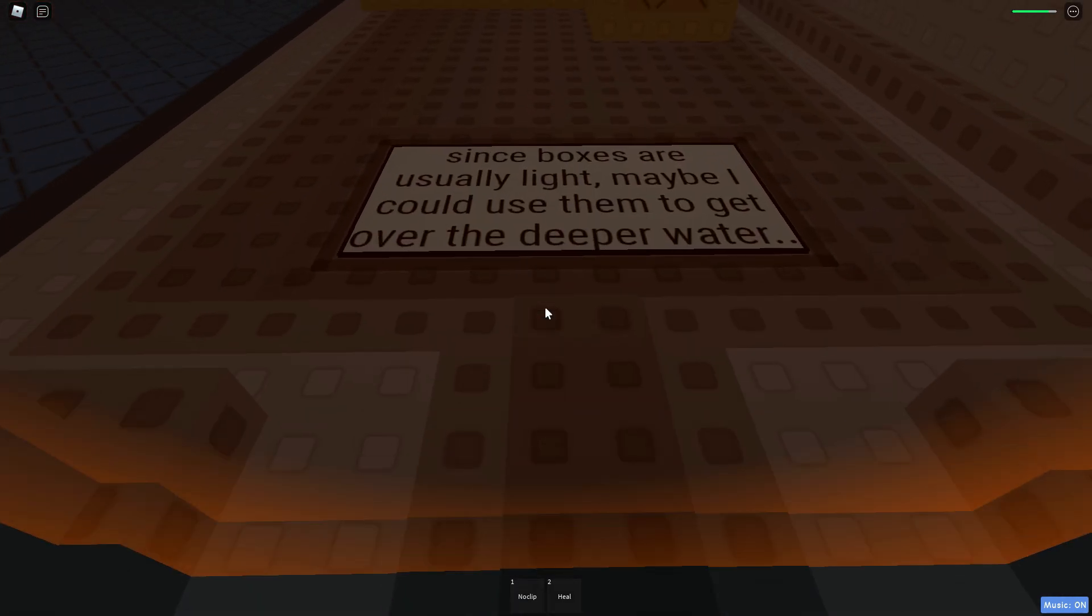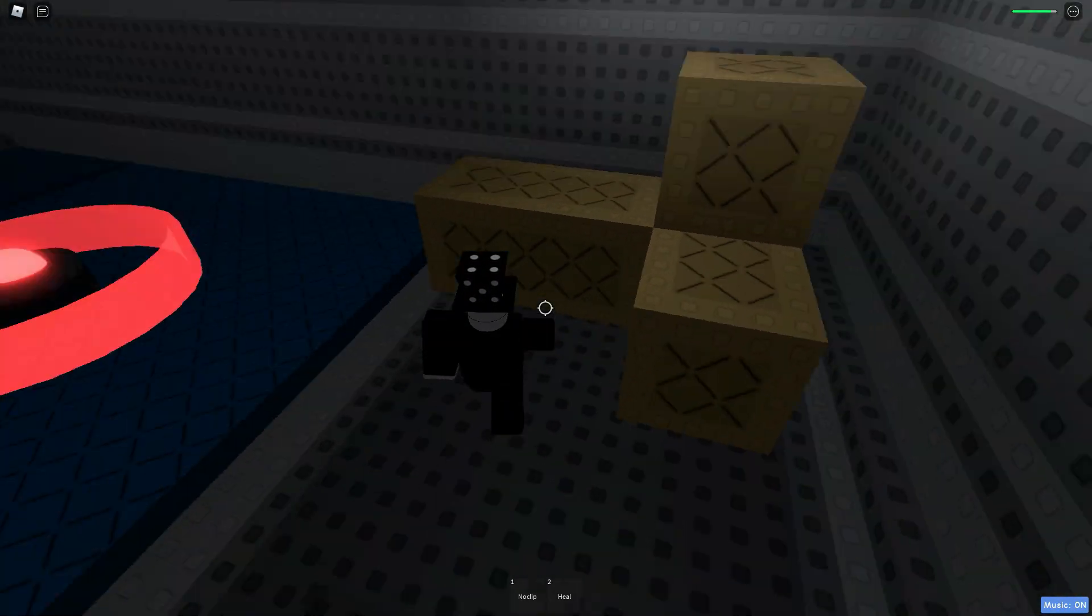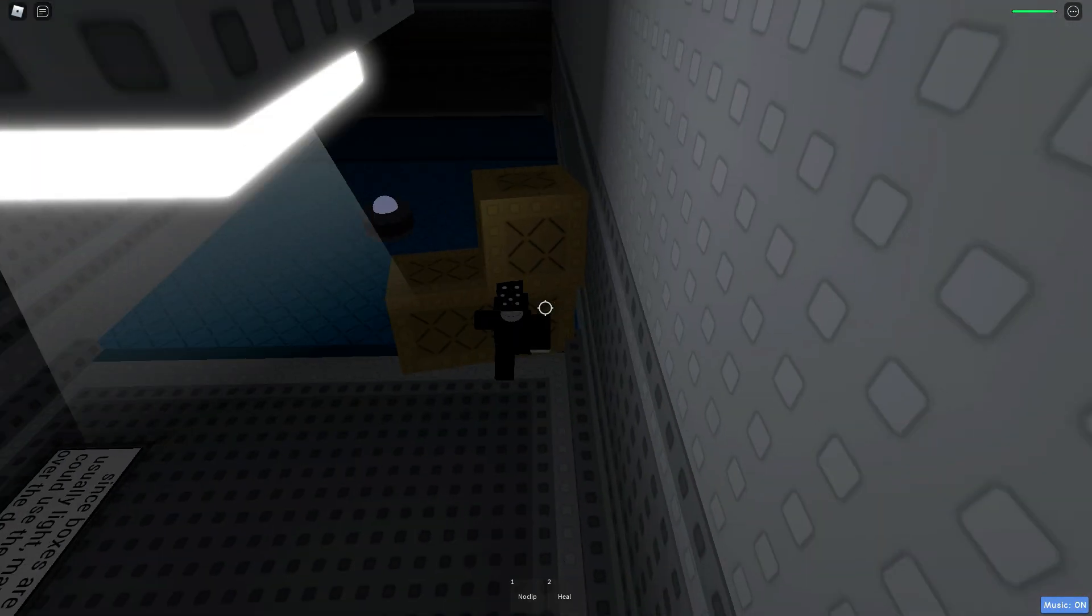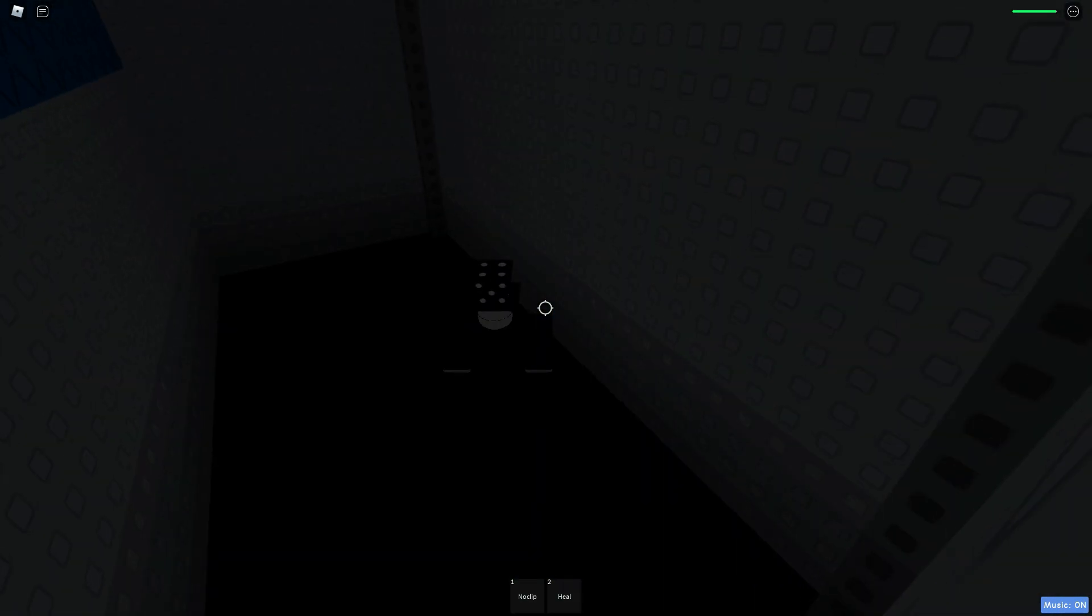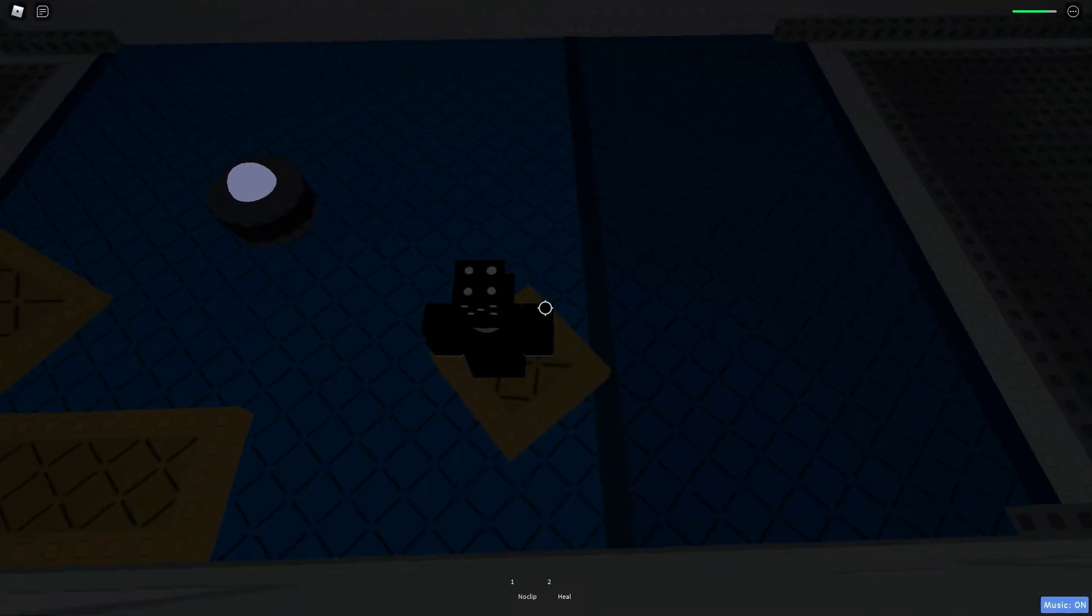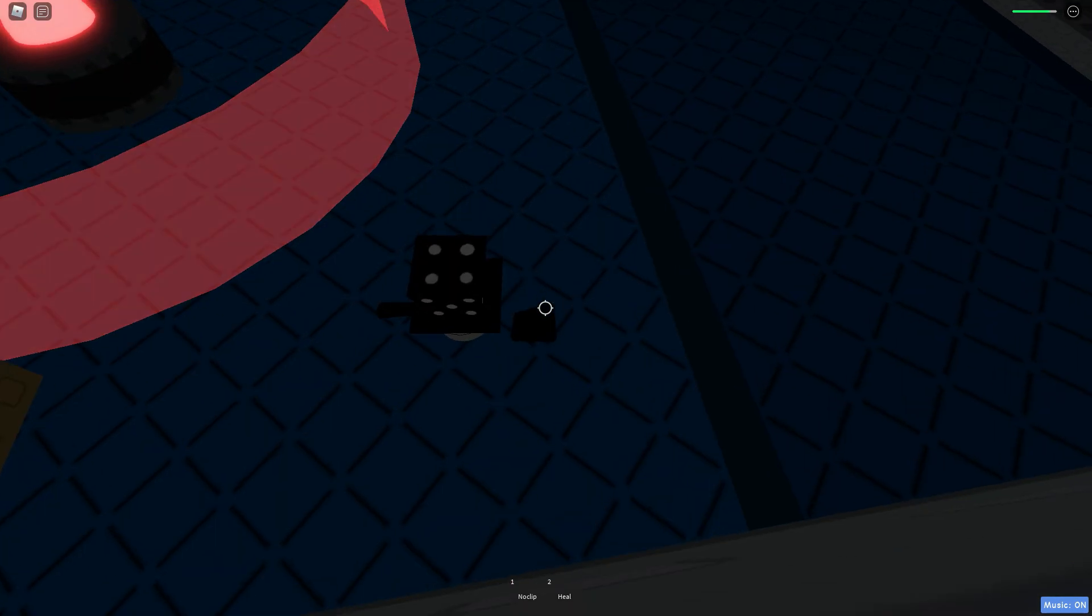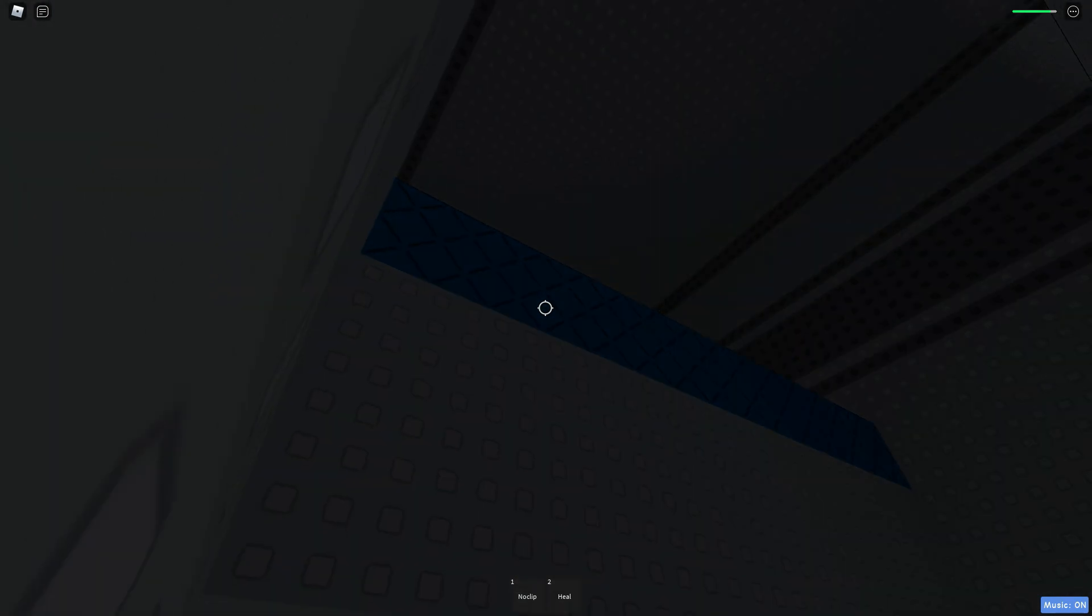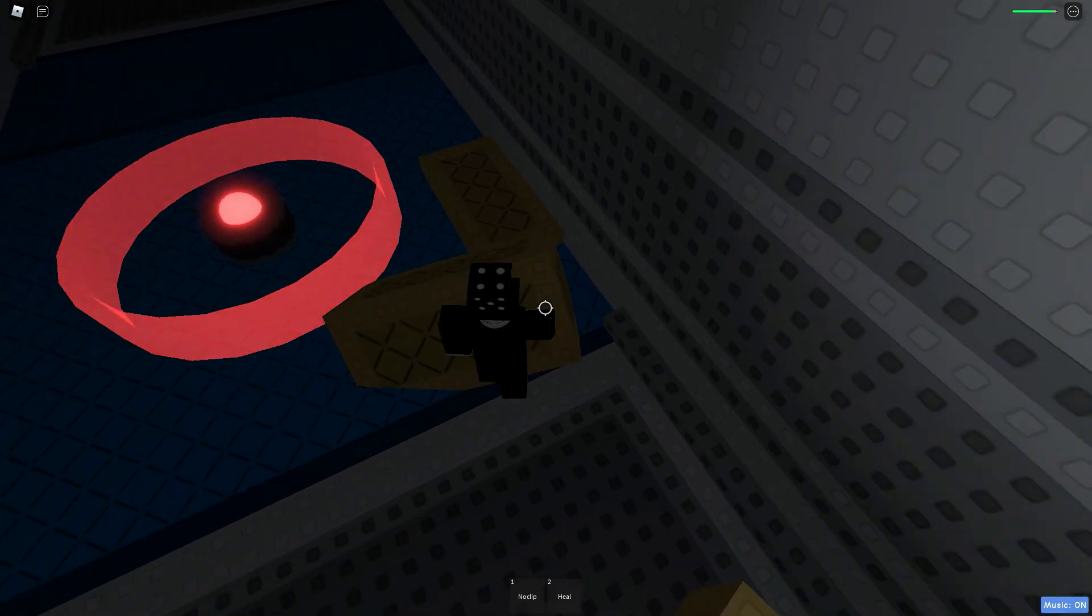Since boxes are usually light, maybe I could use them to get over the deep water. Ooh. Oh, I see. That's really cool. Alright. So... Are you kidding me? Okay. Back here. That was stupid. Oh, wait. I can stand here, but I have to use... Wait a second. What did I just do? It's back here now. Okay. Hold on.